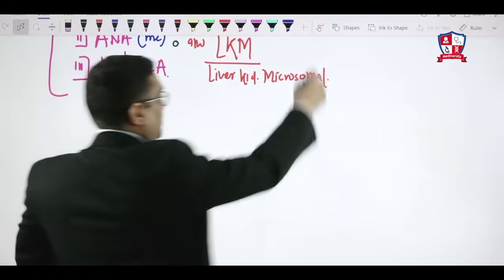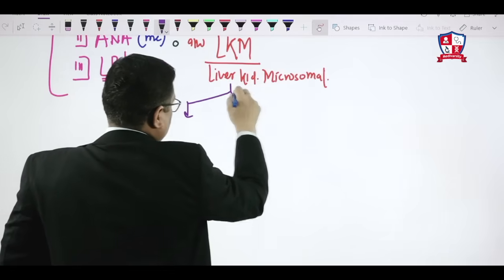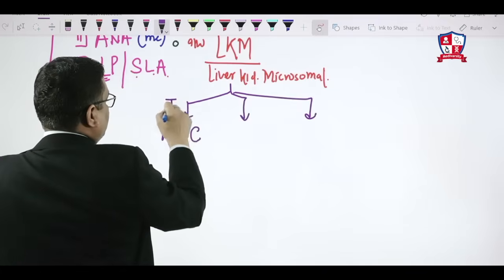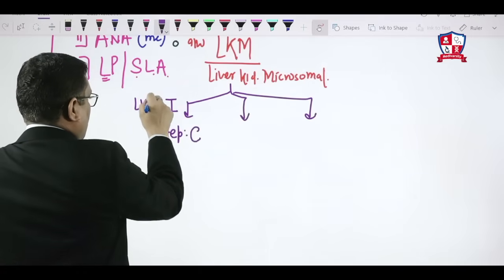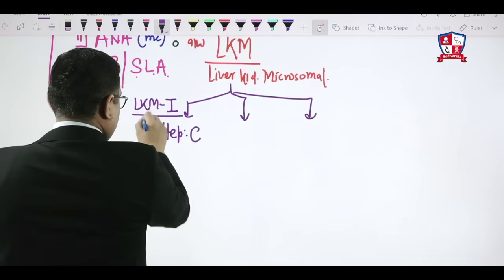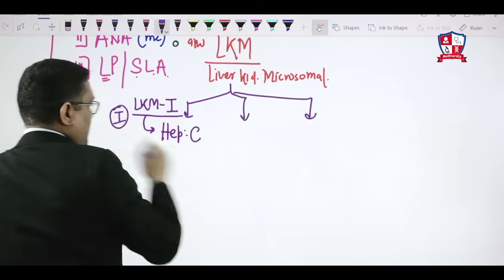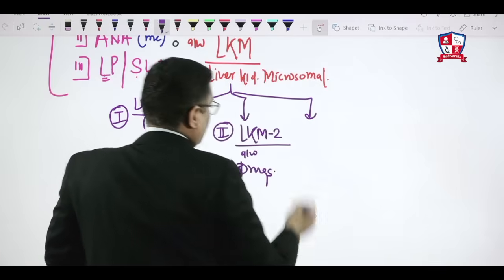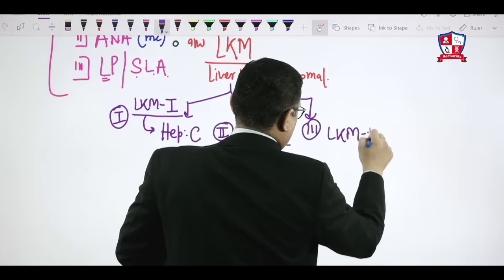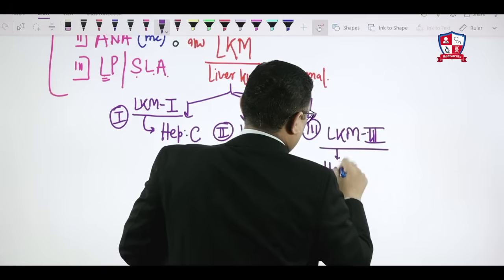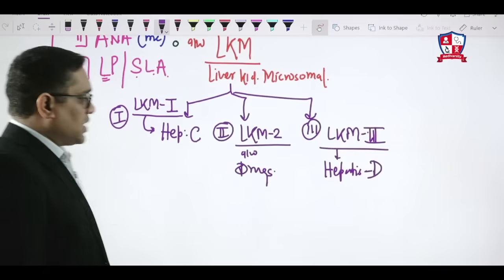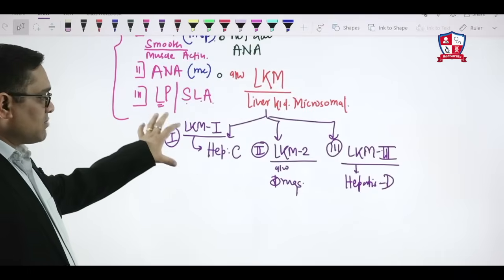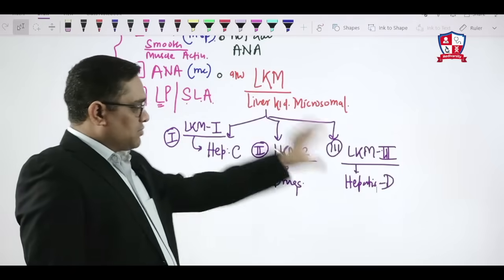Type 2 autoimmune hepatitis LKM antibodies are divided into three subcategories: LKM1 antibodies are associated with hepatitis C virus infection; LKM2 antibodies are associated with drugs; and LKM3 antibodies are associated with hepatitis D infection.